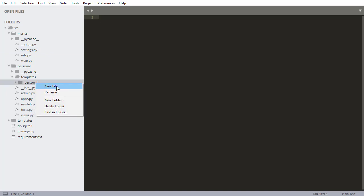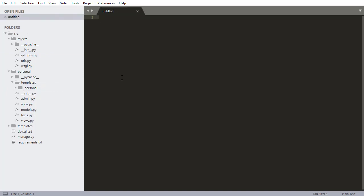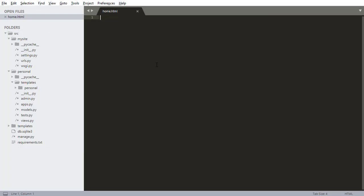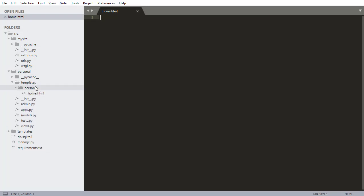Now inside of personal, I'm going to create a new file. So I'm clicking control S on the keyboard, and I'm calling it home.html. This is going to be the HTML for the home screen. So personal, templates, personal, home.html.